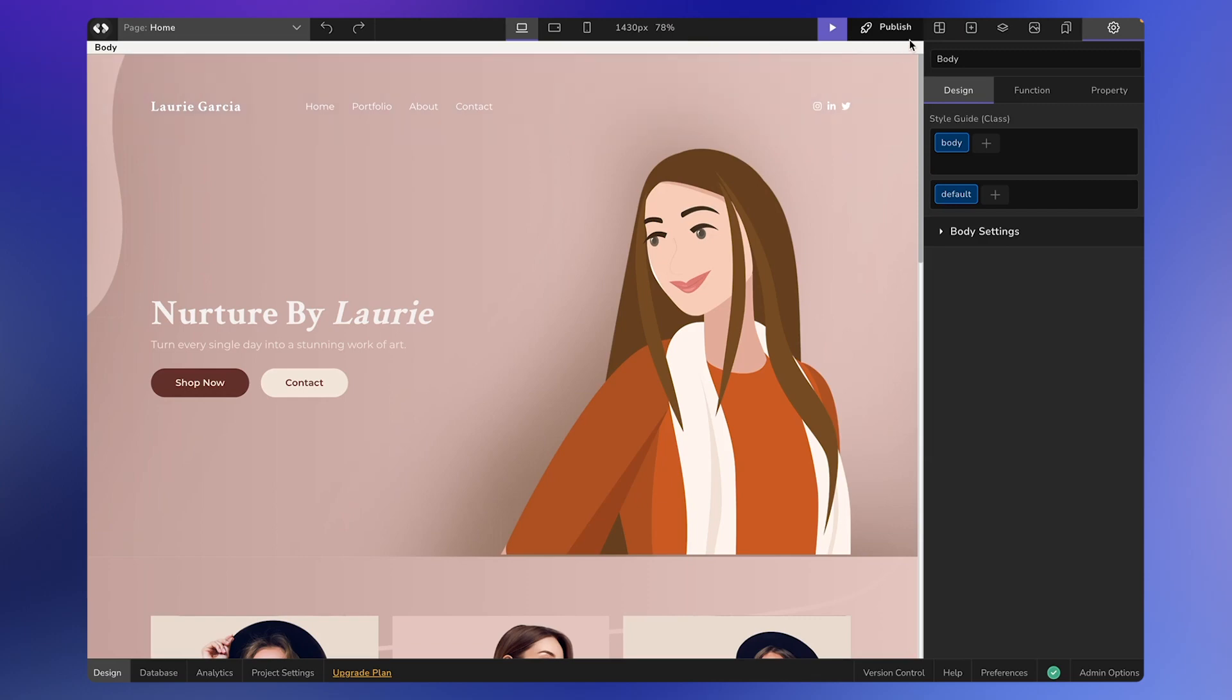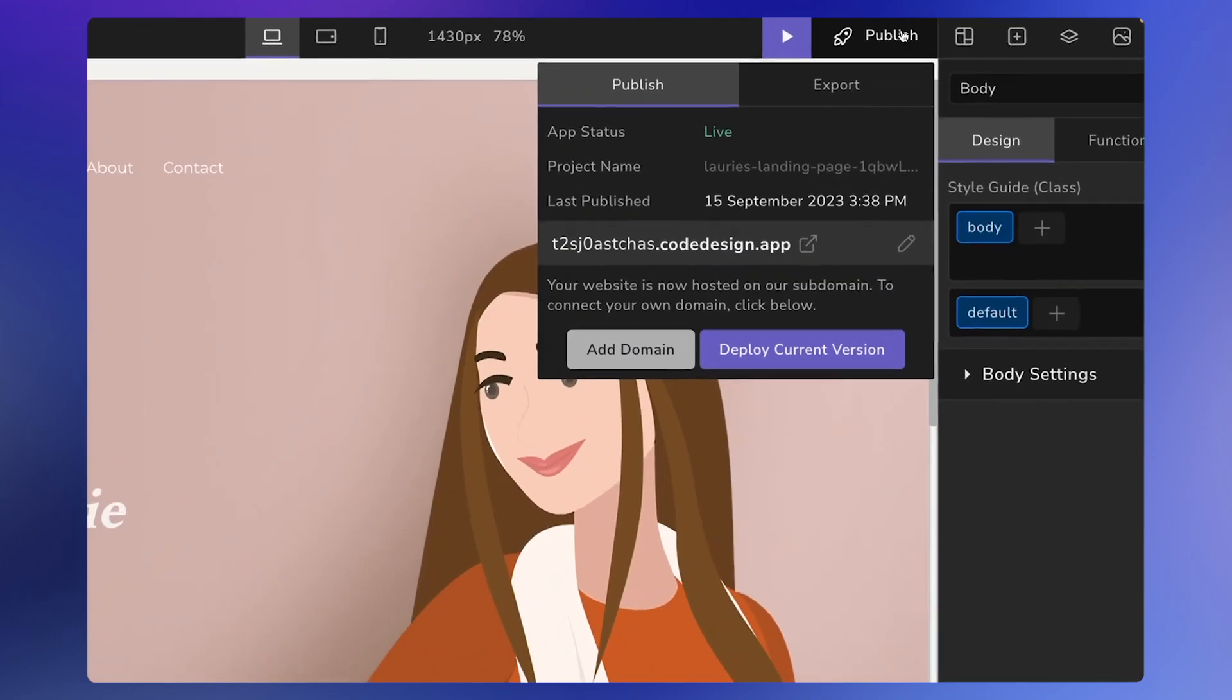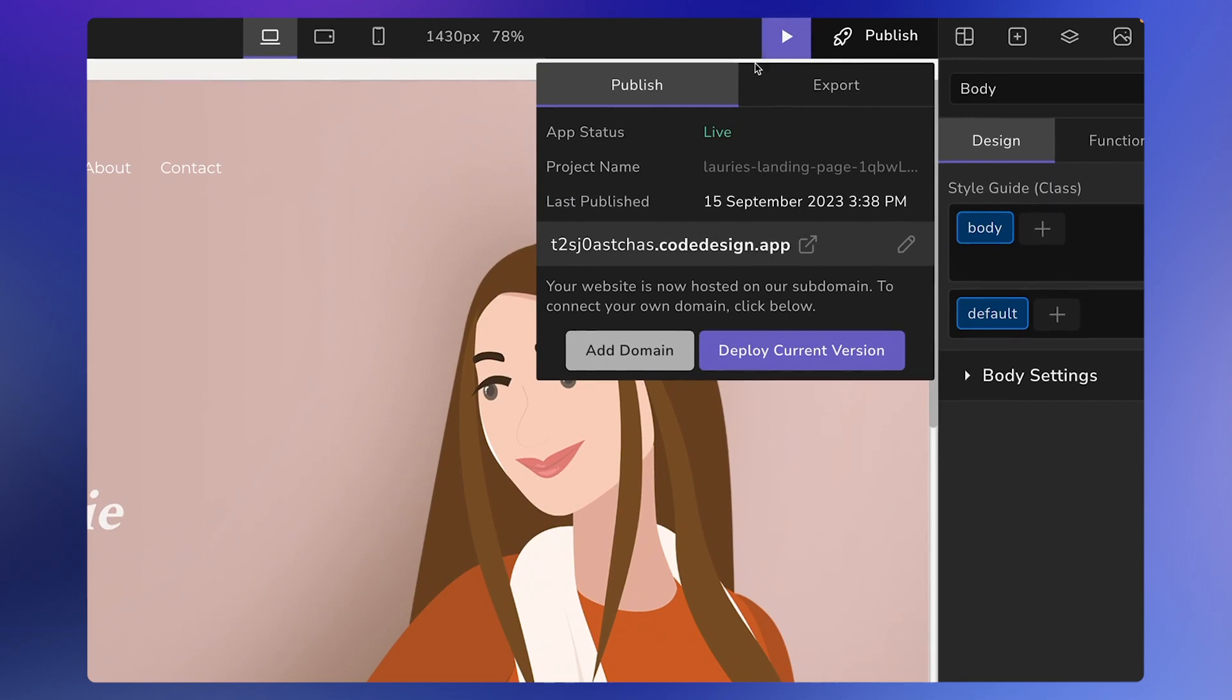To publish or connect your project to a domain, you need to click on the publish icon in the top right corner. You'll see two options: publish and export. Export allows you to export your project as HTML and CSS code, which you can host on your own service.